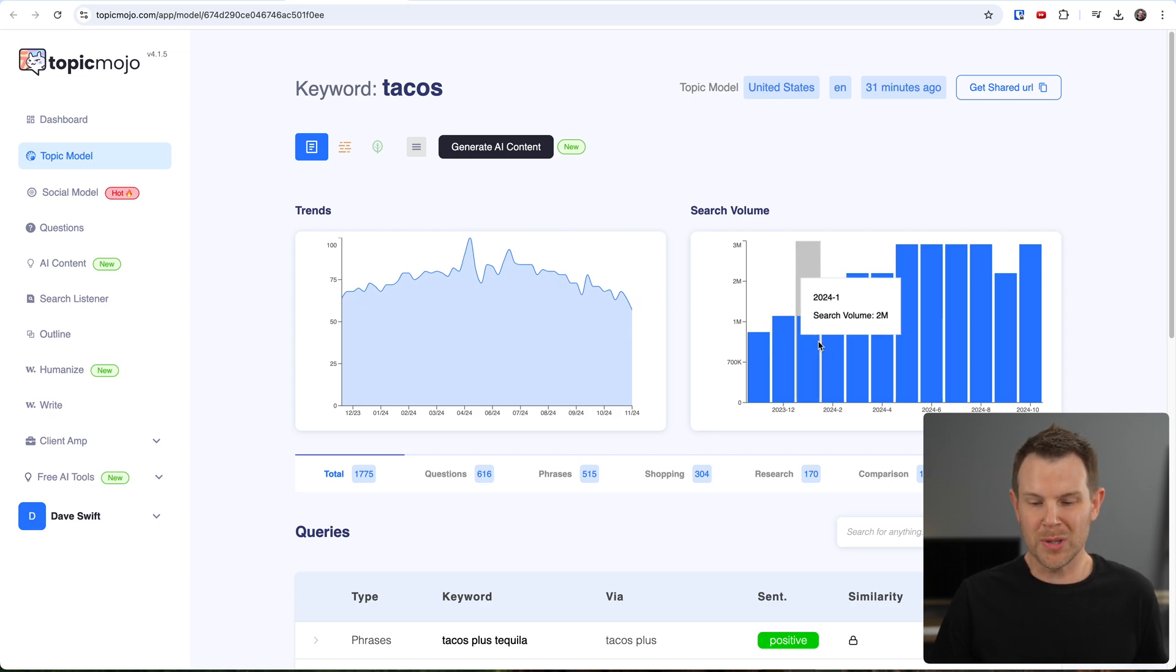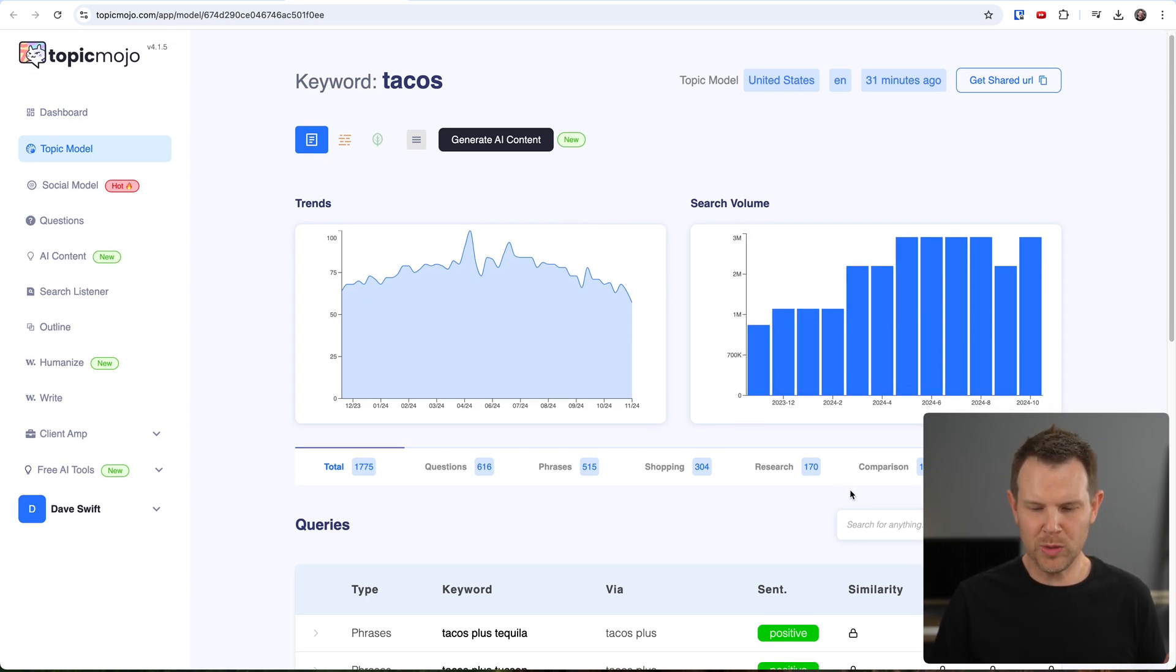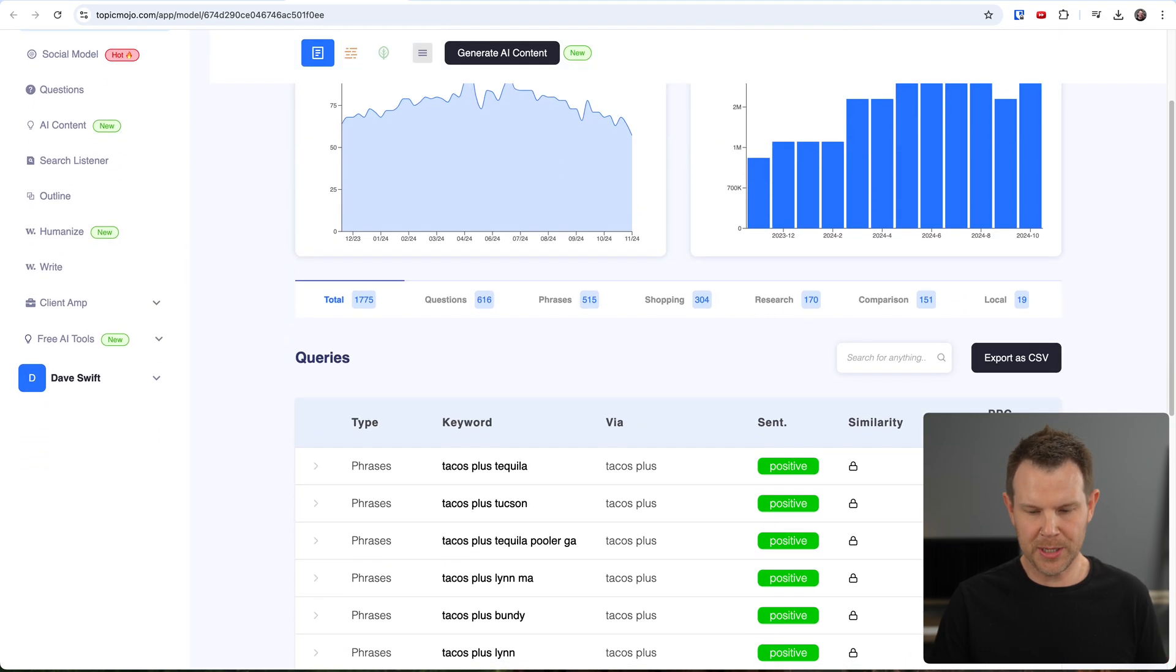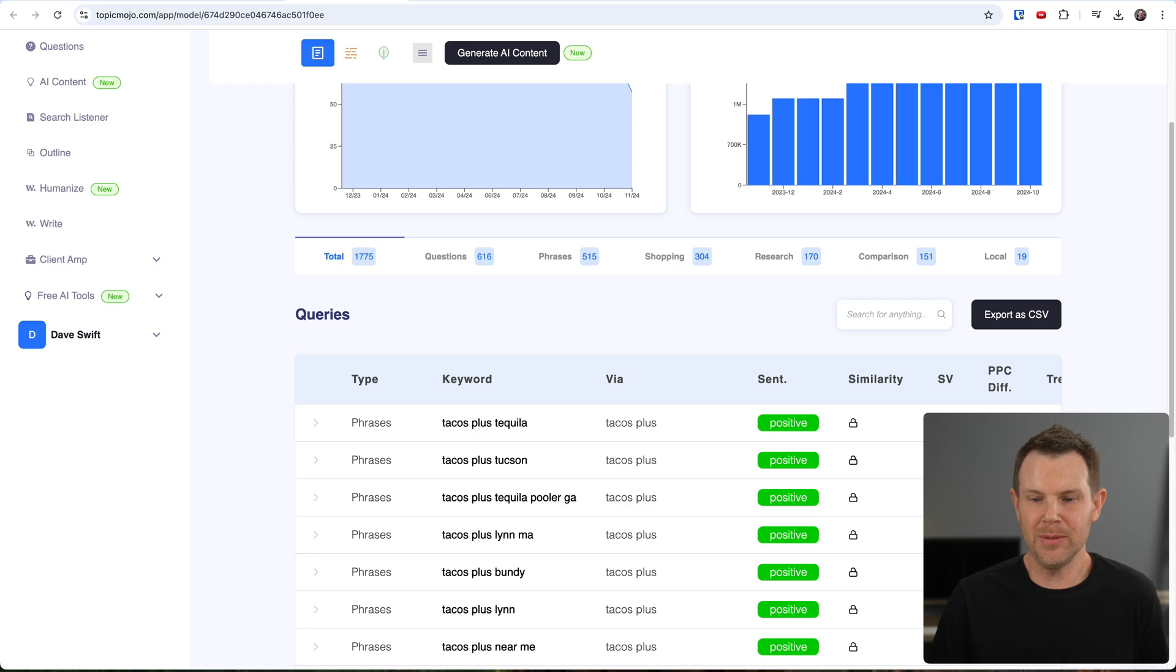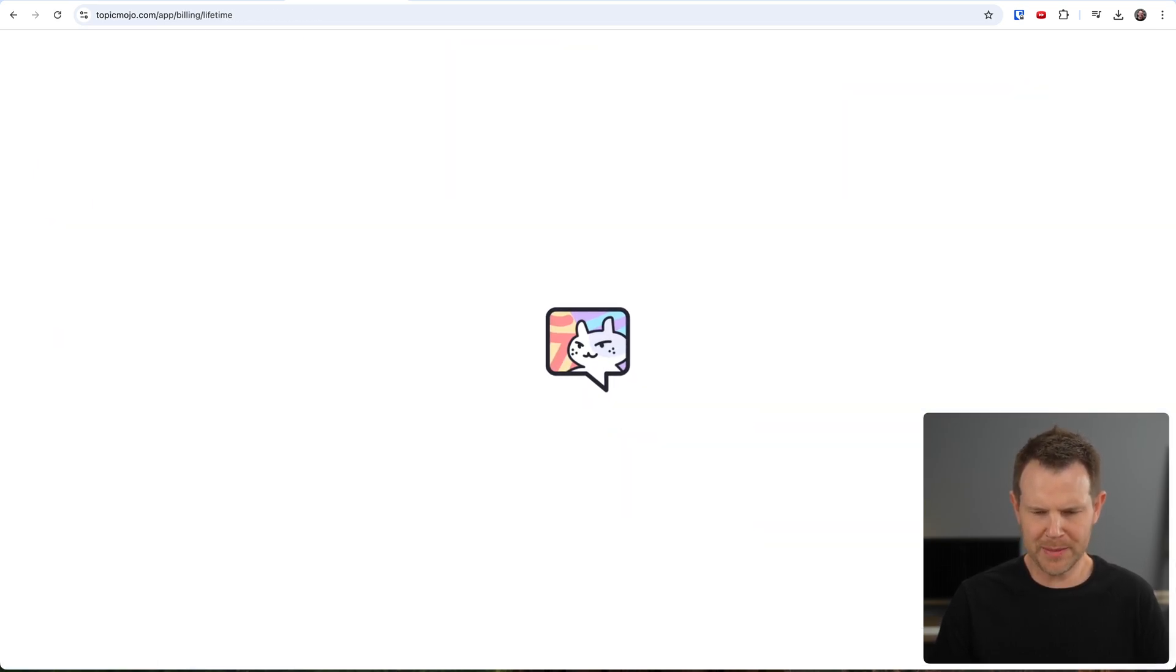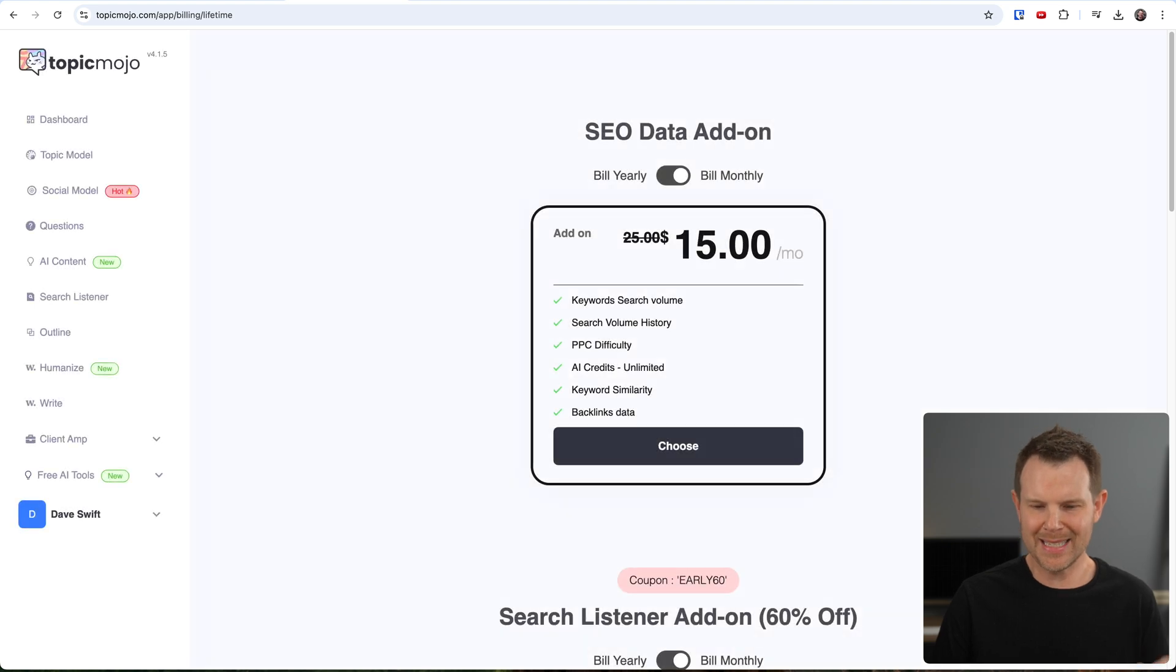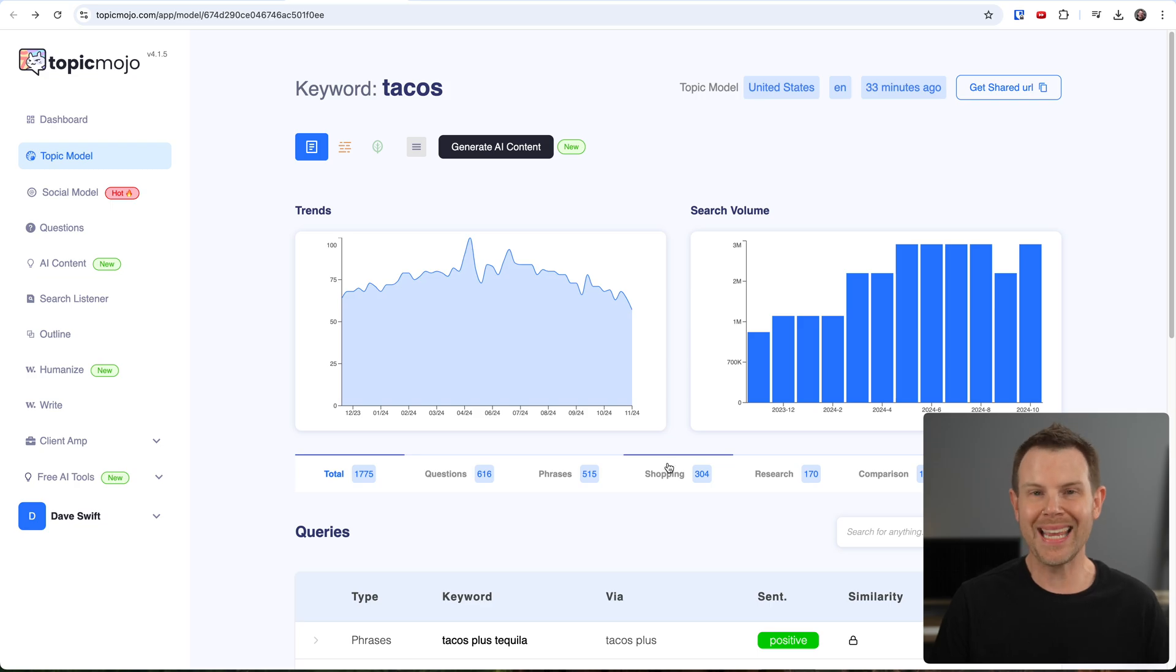Then Topic Mojo is going to give us some longer tail or seed keywords. So the first thing we see is the trends. This was a very popular topic back in May of last year, heading into the summer. So we can just see the overall popularity of a keyword. You can also see some general search volume, but I will note that most of the actual SEO data here is obscured.